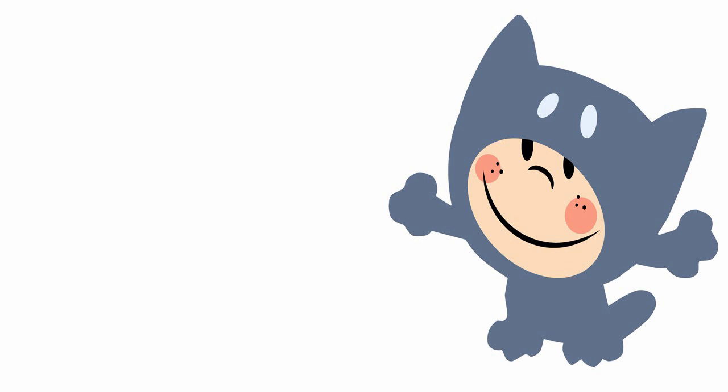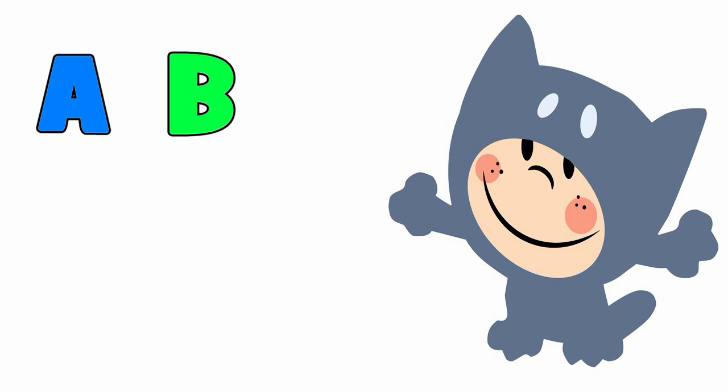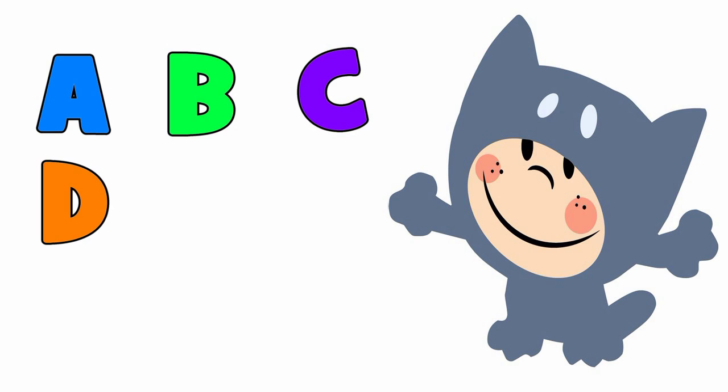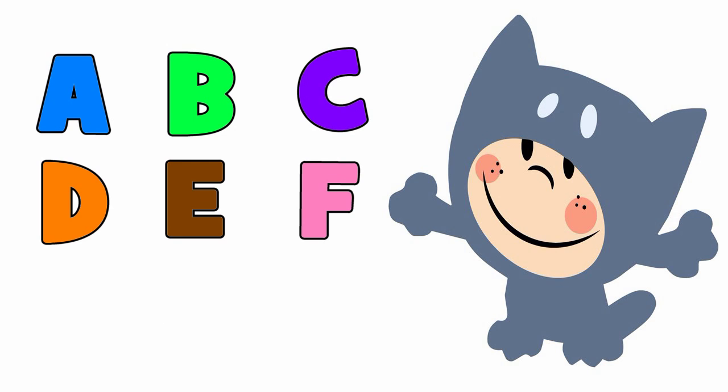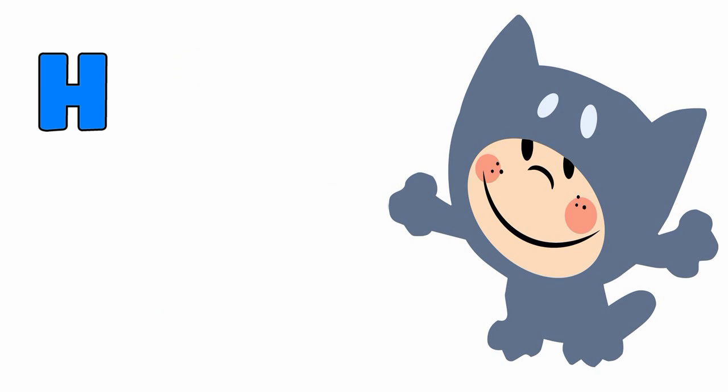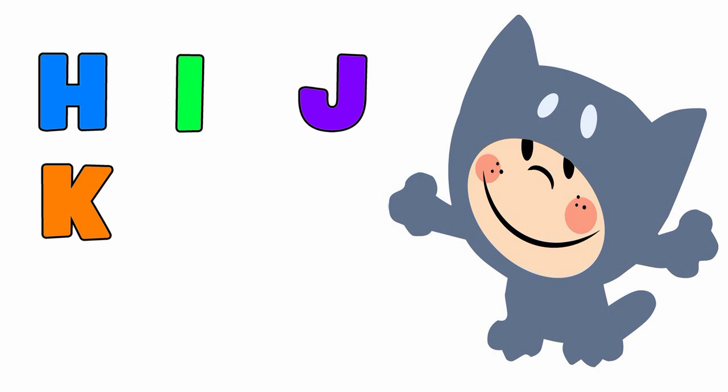the alphabet A to Z. Yeah! A, B, C, D, E, F, G. Come on everybody, you gotta sing with me. H, I,